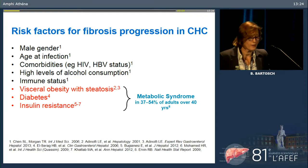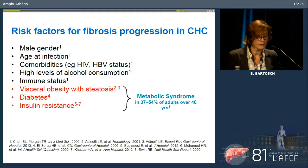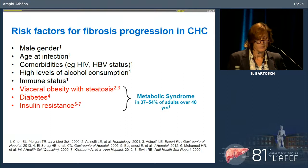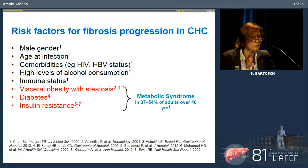Among the risk factors for fibrosis progression in chronic hepatitis C are not only gender, age, HIV, HPV co-infections, alcohol consumption, and immune status, but importantly also features of the metabolic syndrome: visceral obesity, steatosis, diabetes, and insulin resistance. Given that metabolic syndrome affects about 40 to 50% of adults over 40 years, these metabolic features play a really important underlying role in the pathology of chronic hepatitis C.